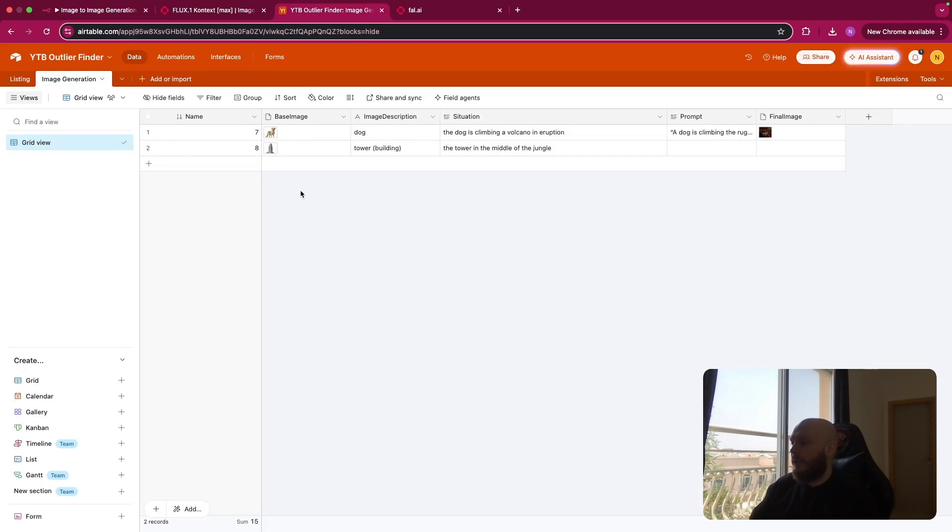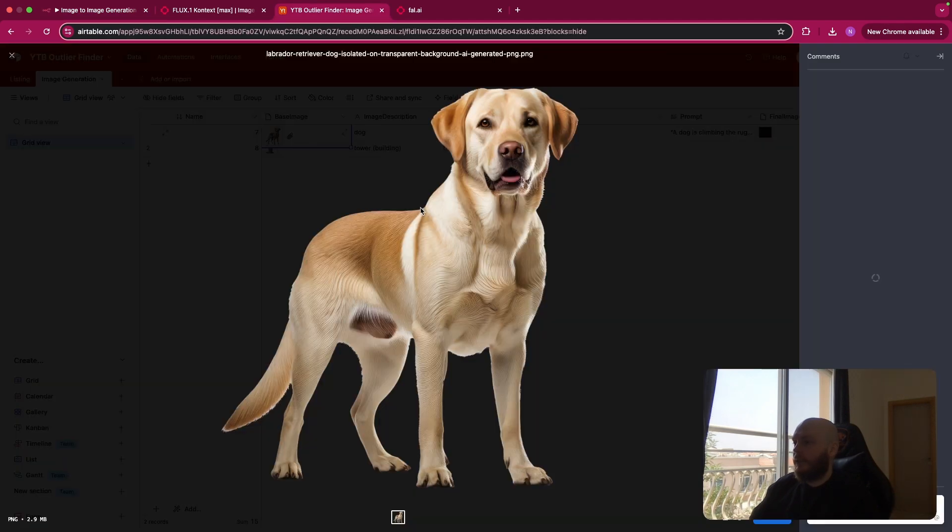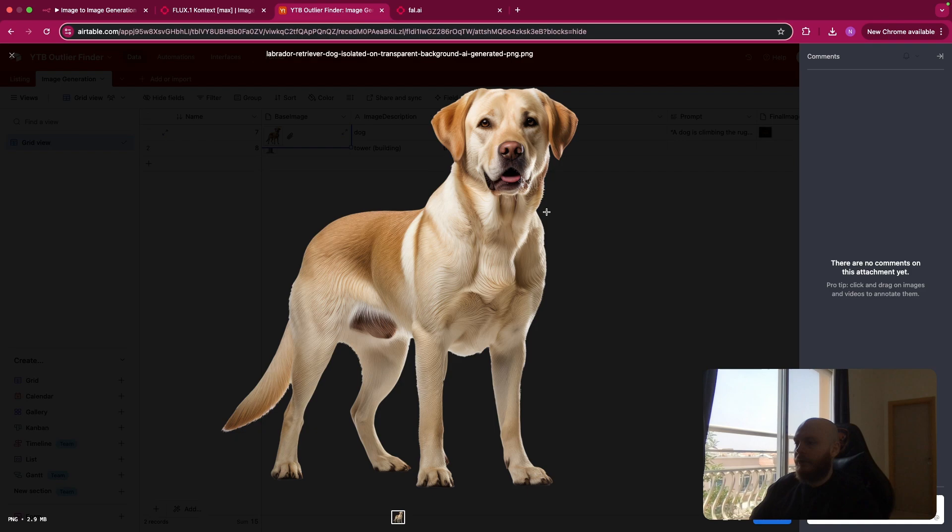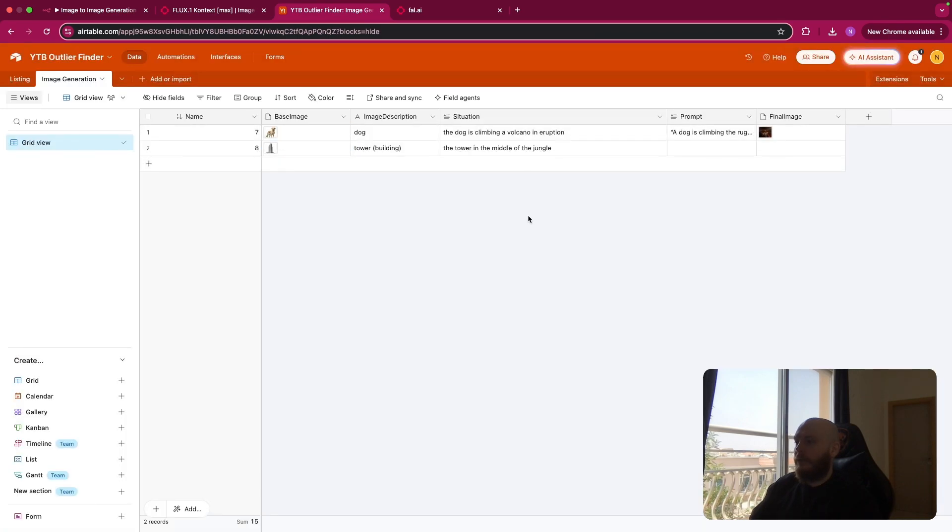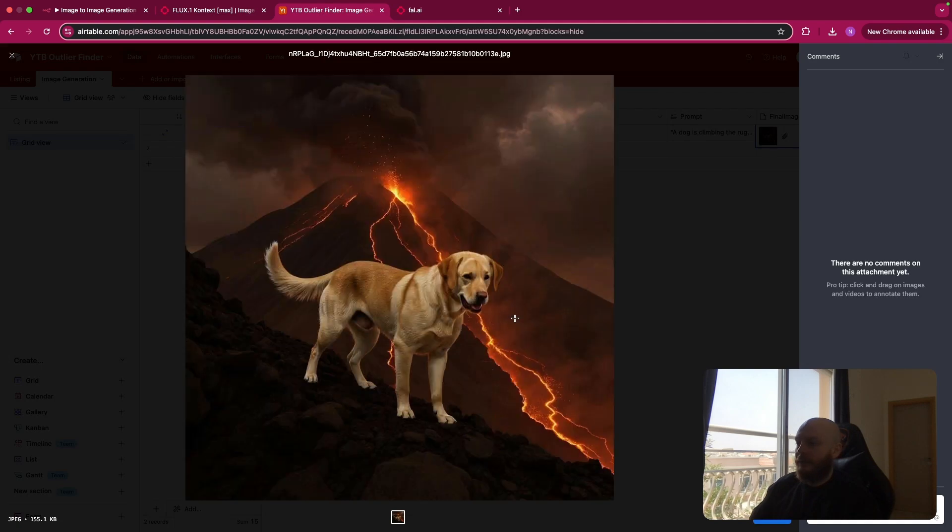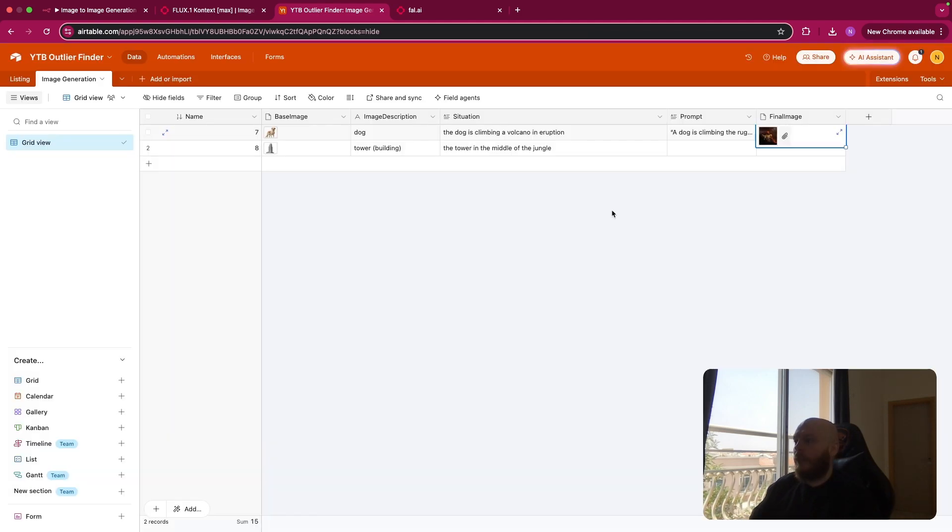So let's say your base image is a dog, like this picture, and you want that this dog is climbing a volcano in eruption, and you will have as an output this image of the dog climbing a volcano in eruption.